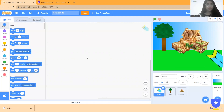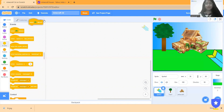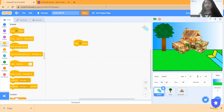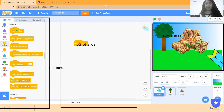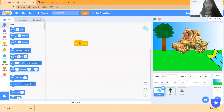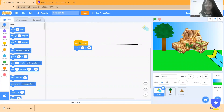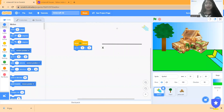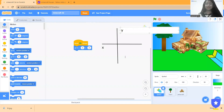Now I go to the code area and choose from Events the 'when green flag clicked' block — the green flag is for go and the red is for stop. Then from Motion I take 'go to x, y' and add it. X is the horizontal coordinate and Y is the height, so any object can be measured with the x-axis and y-axis.